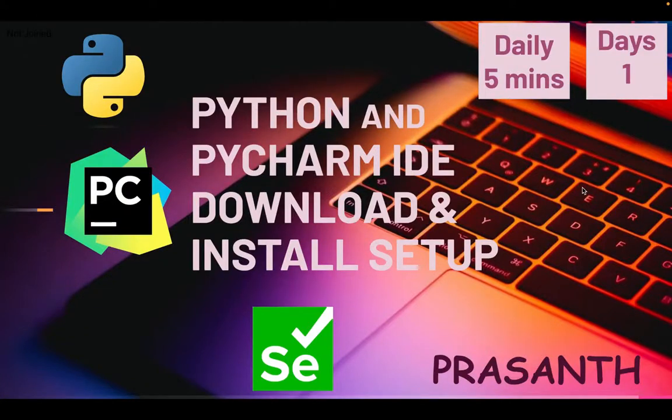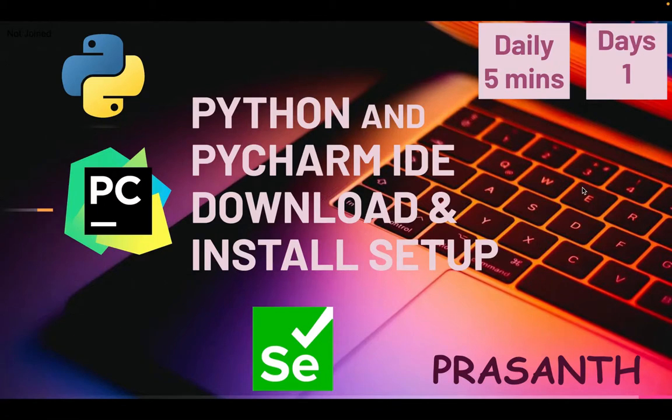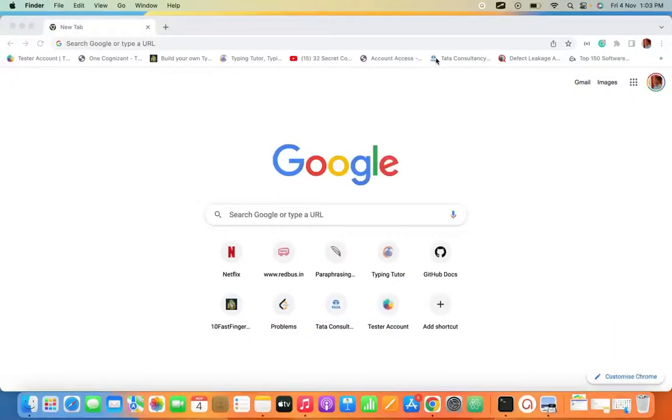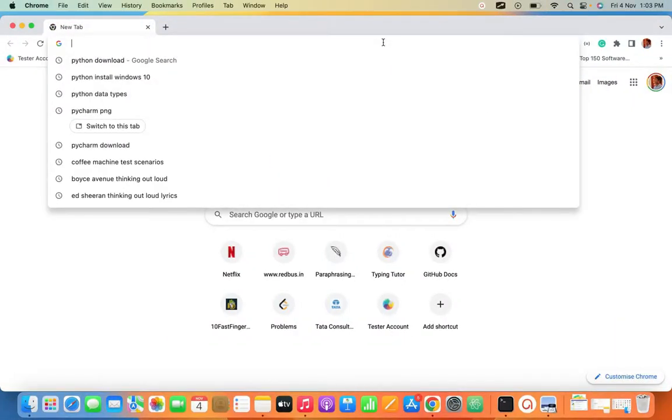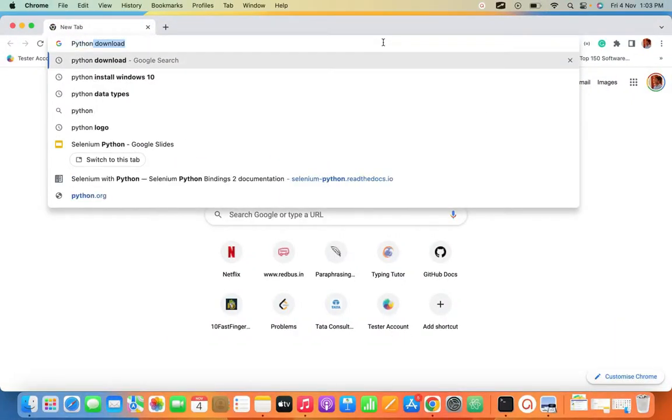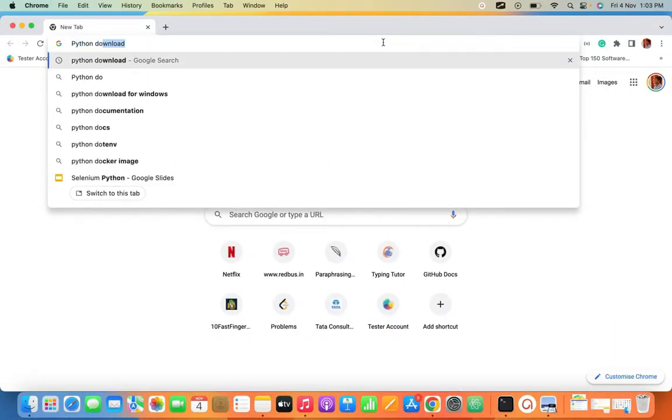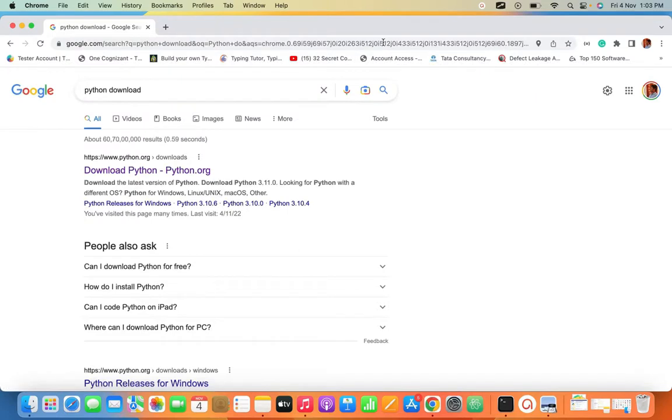Hello everyone, this is Prashant. Welcome to our channel. This is day one in our series. Today we're going to see how to download Python and PyCharm IDE in our system. Let's start. Open any browser, type 'Python download' and it will navigate to python.org.